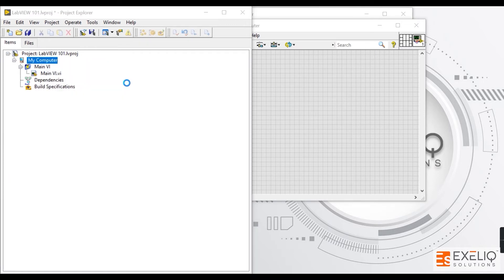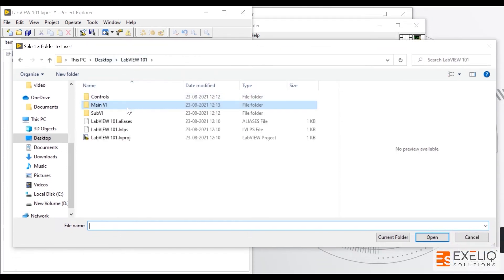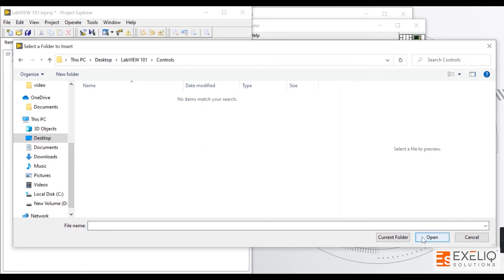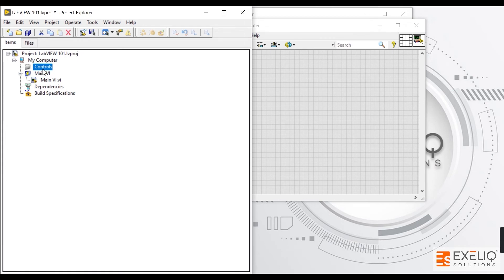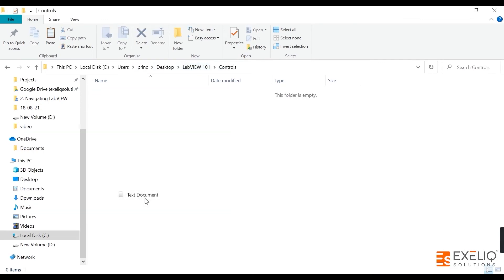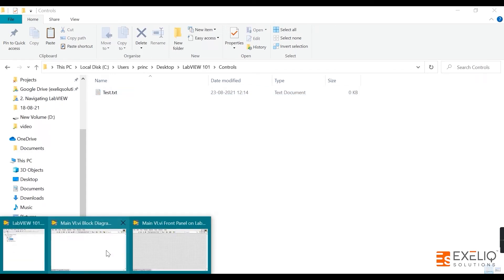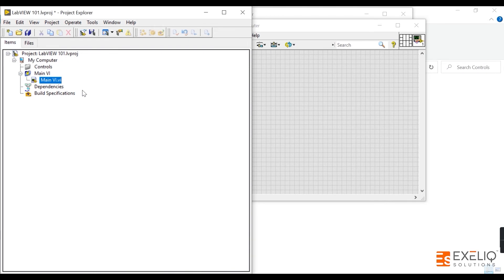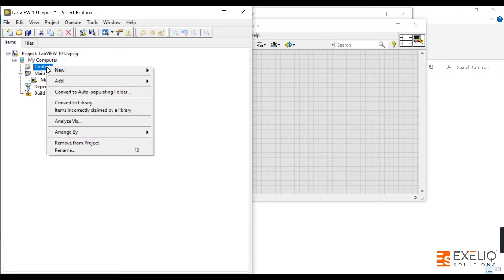Now let us add the other type of folder — Folder Snapshot. It is asking which folder to add, so let us add the Controls folder and click Select Folder. The Controls folder has been added. At the moment there is no file inside Controls, so let me add a .txt file named test into that folder. Notice that when we added the auto-populating Main VI folder, the Main VI was already added automatically without any manual steps.